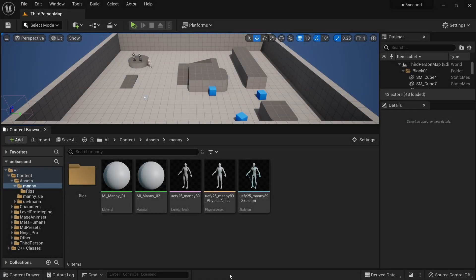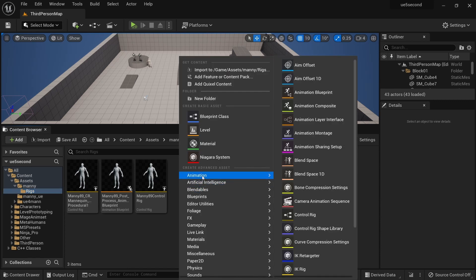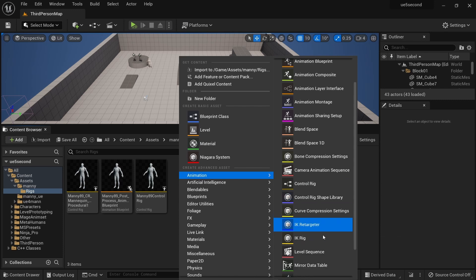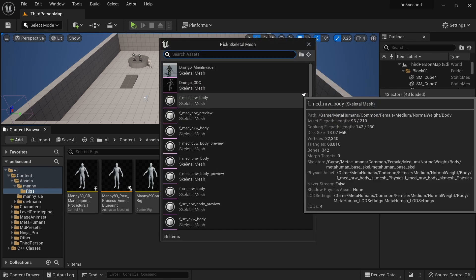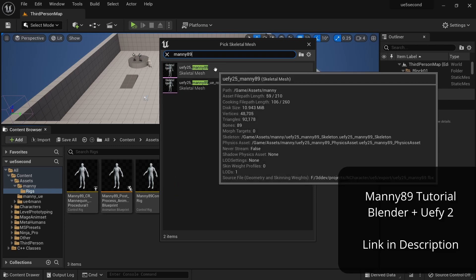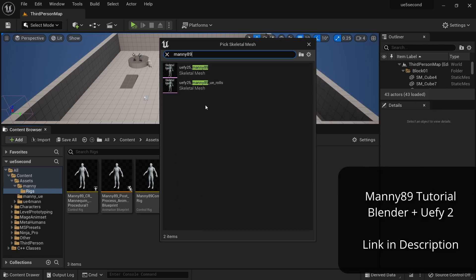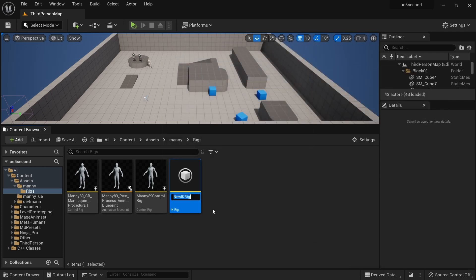To get started, the first thing we need is to create an IK rig object. I'm going to go to the rigs folder under animation and create an IK rig. Then I can select the Manny89 skeletal mesh that we rigged in Blender and imported in the previous video. And then I can just call this Manny89 IK rig.